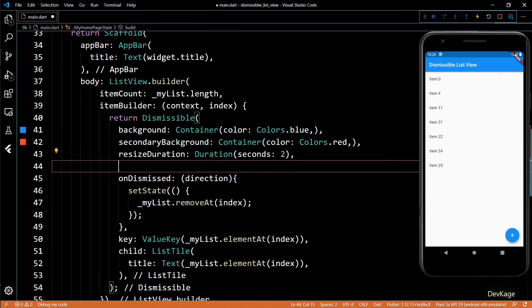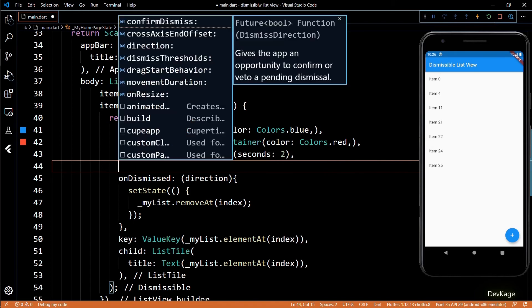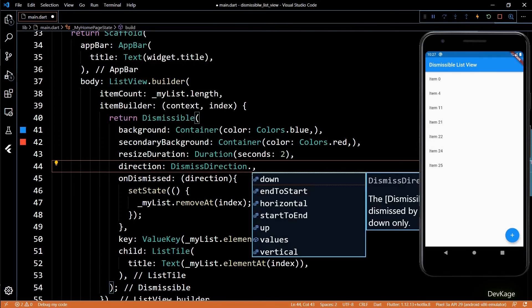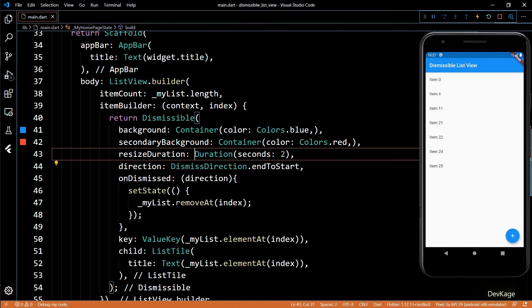If you want to restrict the swipe direction, you can do so by setting the direction property. The up and down values are useful when your ListView is horizontal. If I set it to endToStart, the left-to-right swipe will be blocked.